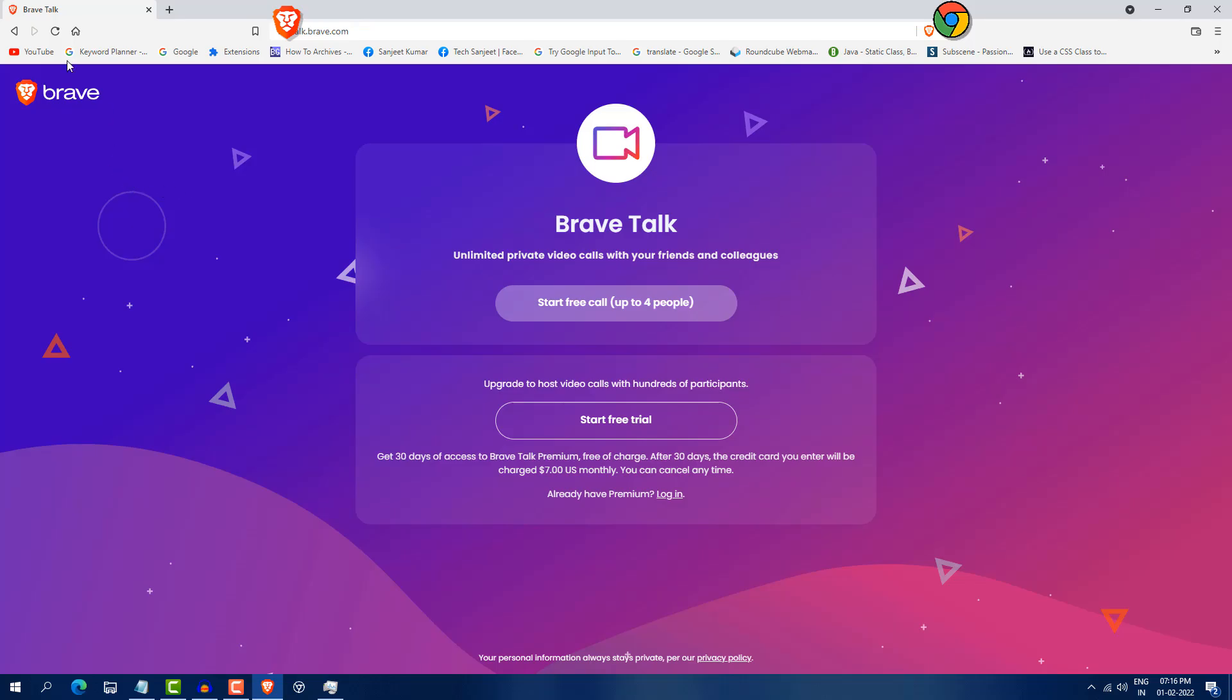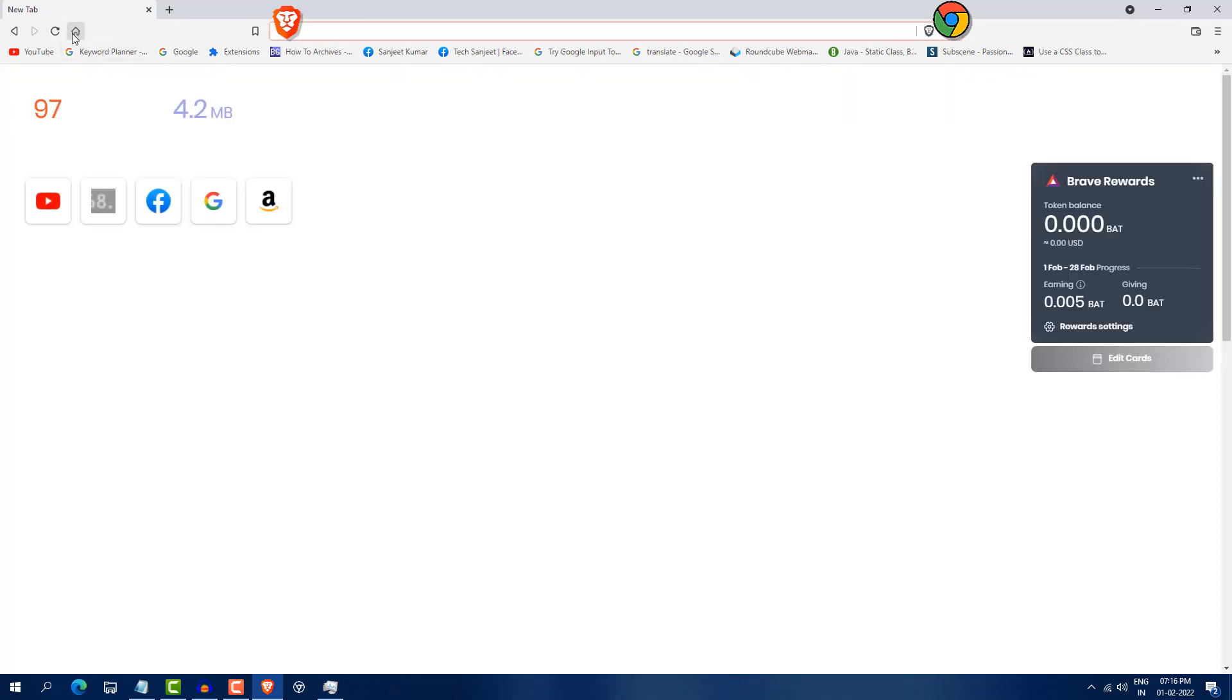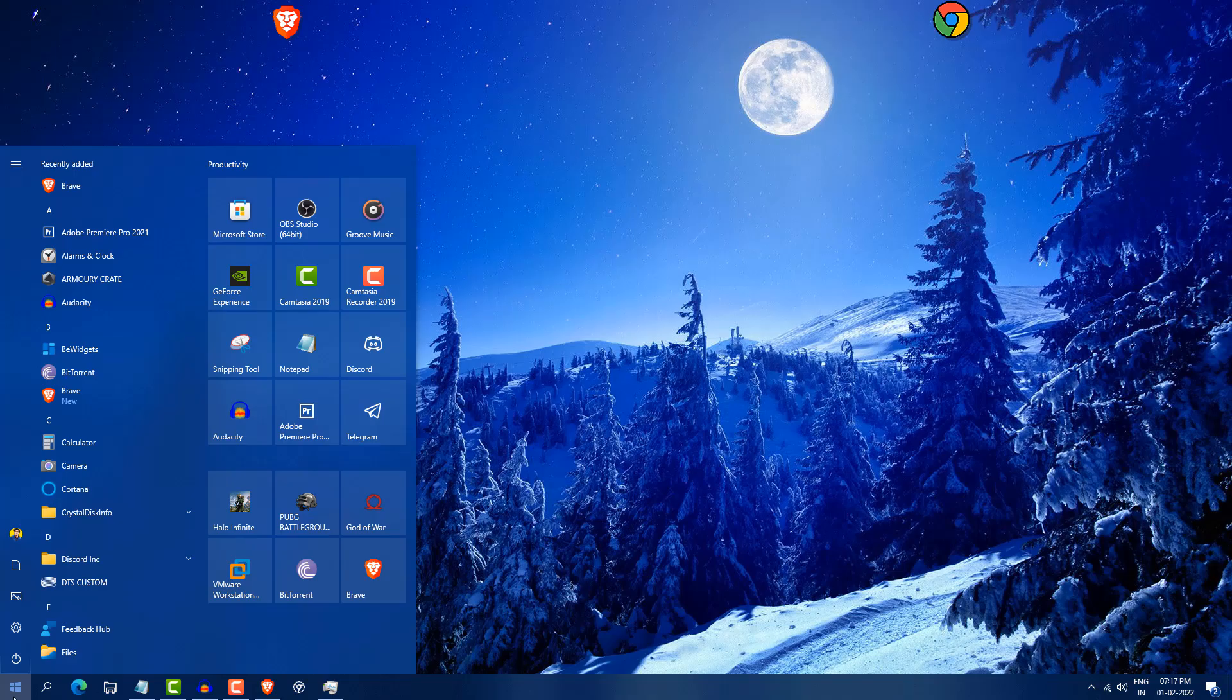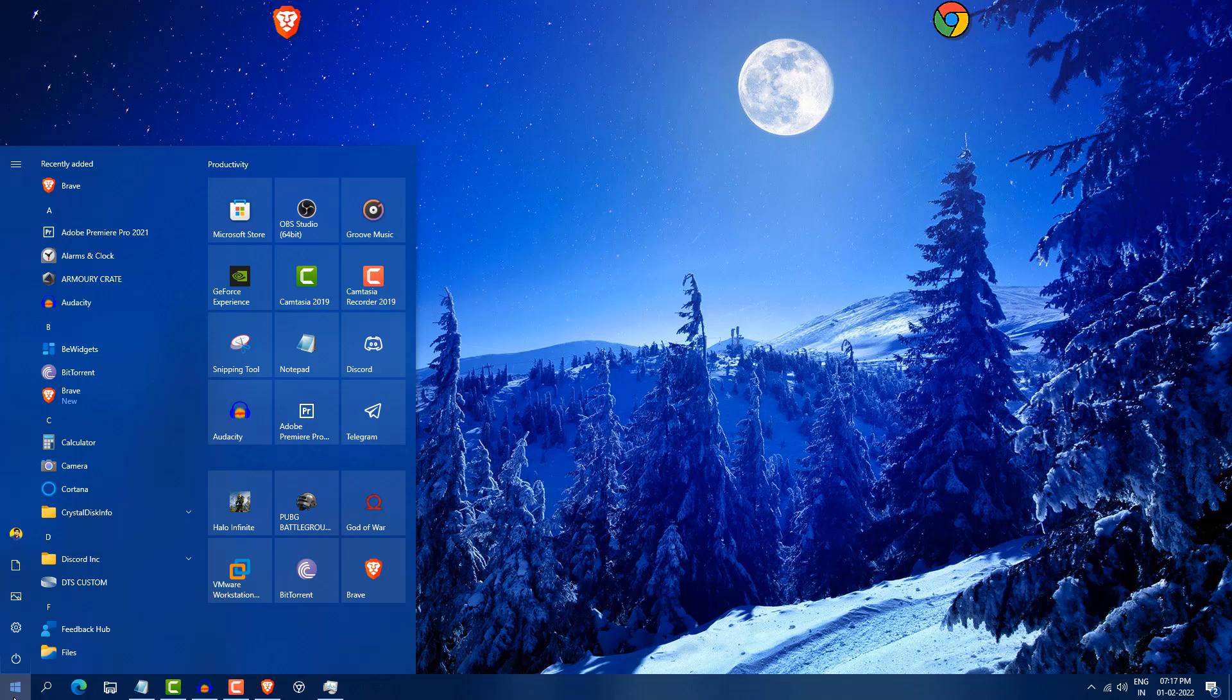So this is a great thing they have added in it. So guys, these are the some points or comparison between these two browsers. Let me know in the comment, which is your favorite and which browser you are using most. So guys, that's it for this video. I hope you like this video. So just hit the like button and do subscribe if you are new on this channel. So guys, thank you so much for watching this video.